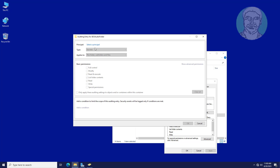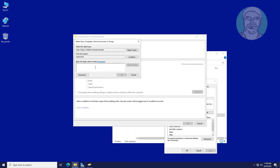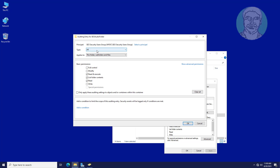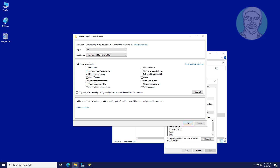Add the SEO Security Users Group. Select All, then click Show Advanced Permissions. Uncheck Traverse Folder, Uncheck List Folder, Uncheck Read Attributes, Uncheck Read Extended Attributes. Check Create File, Check Create Folders, Uncheck Read Attributes, Check Delete Sub Folders and Files, and Check Delete.